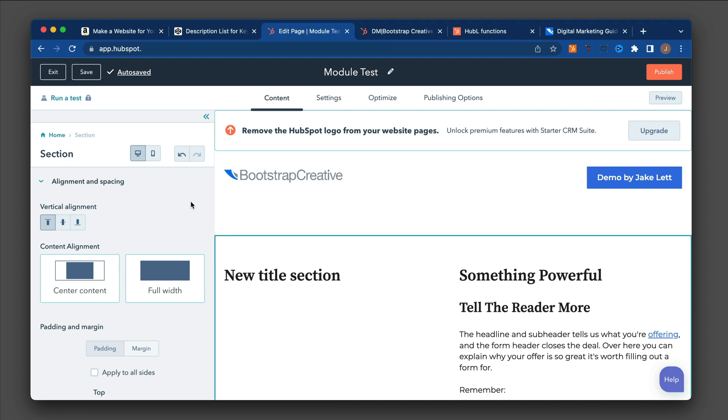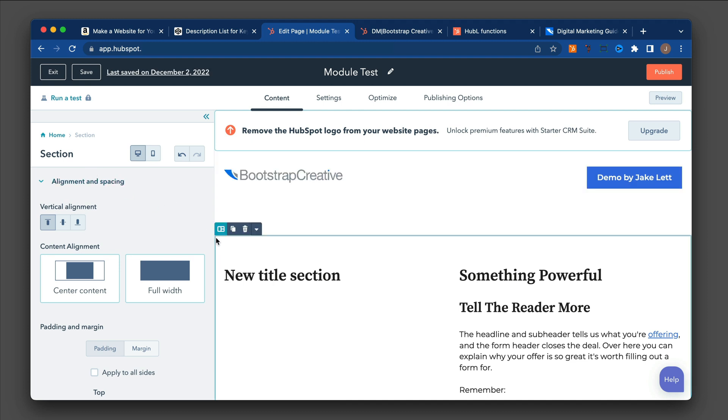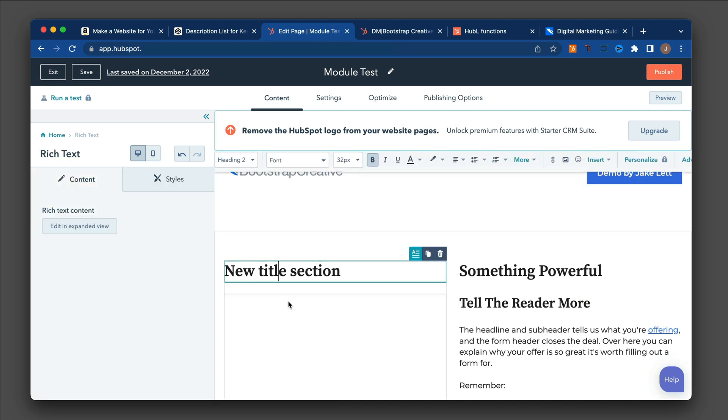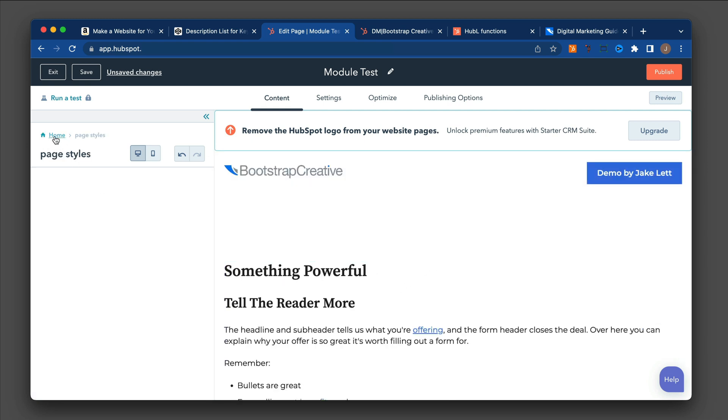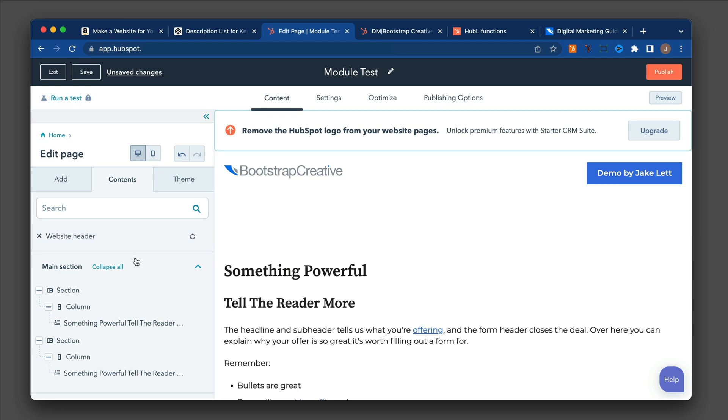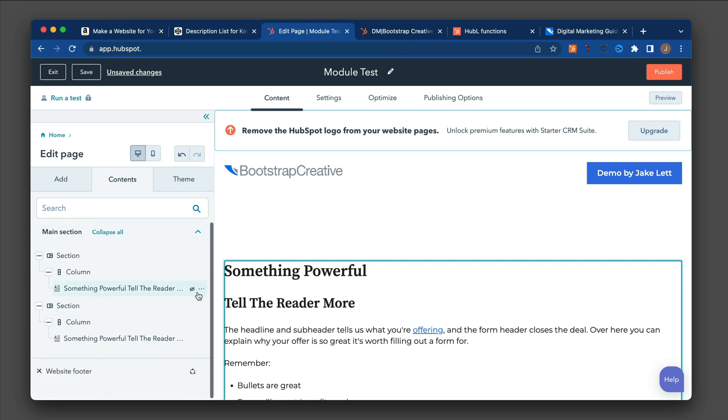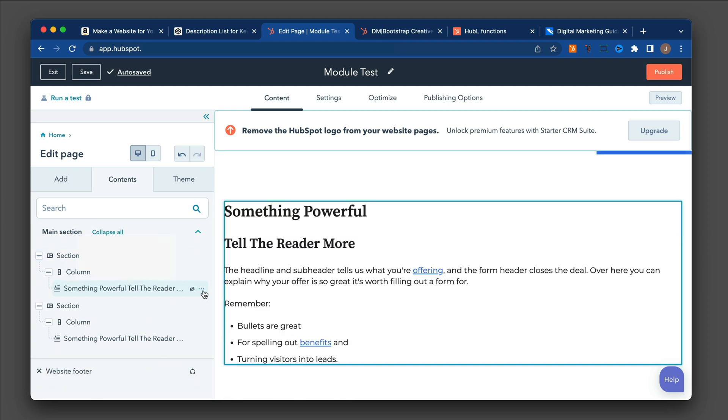So in order to delete them, you have the same options as before. You can click on the module itself and hit the trash can. Or the other way you can do it is go back to Home, Contents tab, and you would click the three dots next to the module. Click on that and then delete.